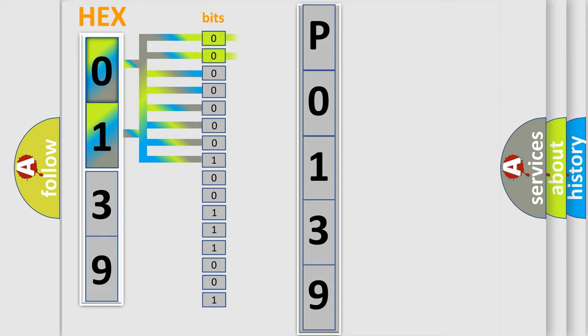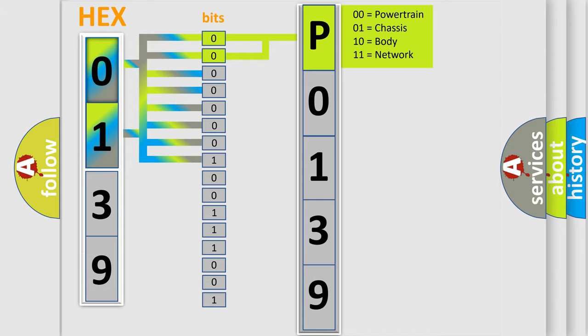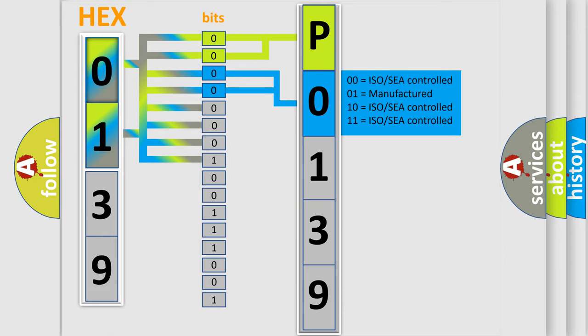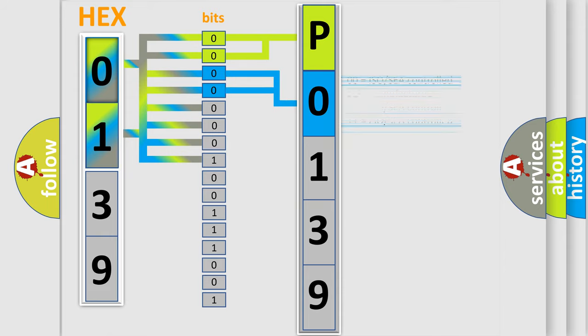By combining the first two bits, the basic character of the error code is expressed. The next two bits determine the second character. The last bit styles of the first byte define the third character of the code.